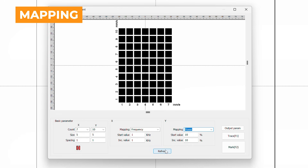Then, under the Mapping drop-down, we will set two other fields labeled Start Value and Increment Value. Let's start with Power. Here, we will set our Start Value to 10 and our Increment Value to 10. This will set our first square to 10 and increase the value by 10 for each square after until the total number of squares matches the Y-axis count that we input earlier — so 10, 20, 30, all the way up to 100.